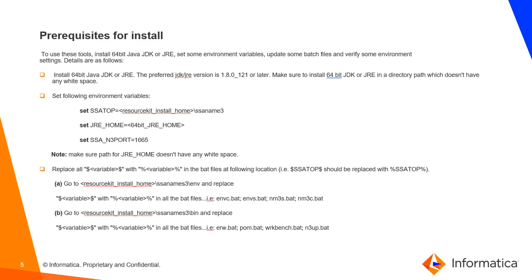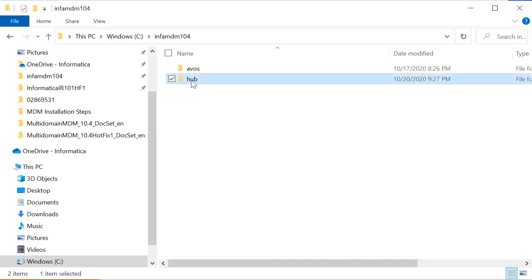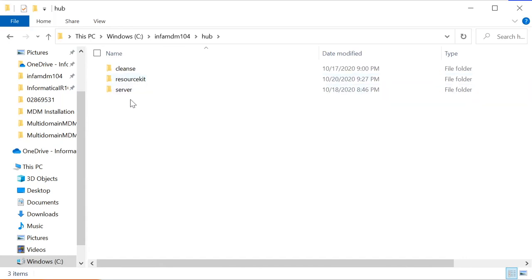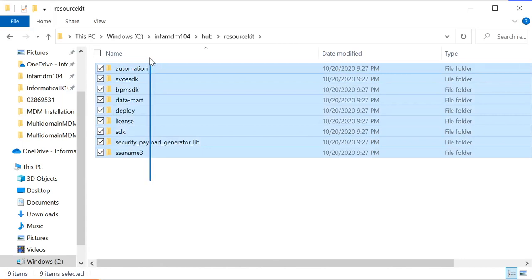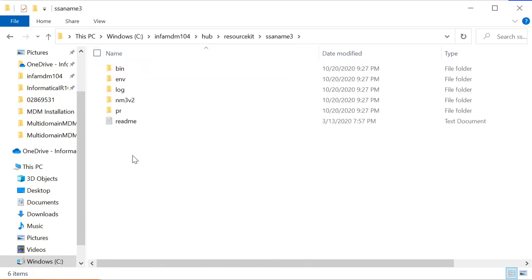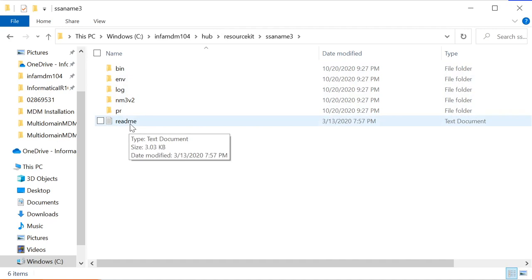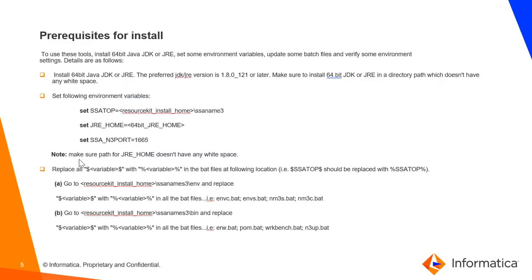We also need to modify certain batch files. Now let's look at the resource kit home path where the SSNM3 folder is present. After you install the resource kit, you'll find a folder called 'resource kit' containing various folders, one of which is SSNM3. Inside it you'll find a README file where you need to follow each and every step to get SSNM3 installed properly.